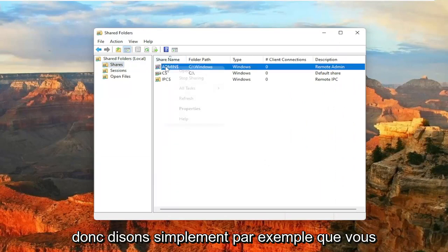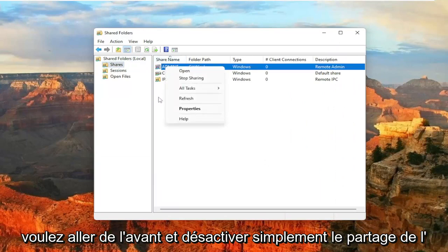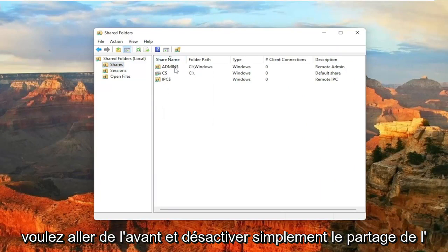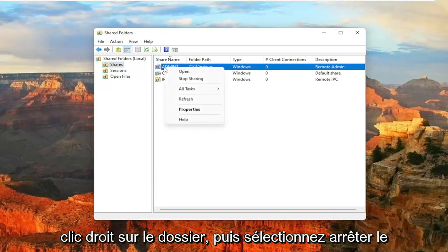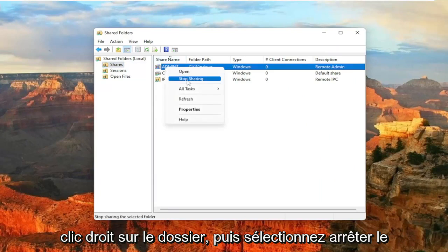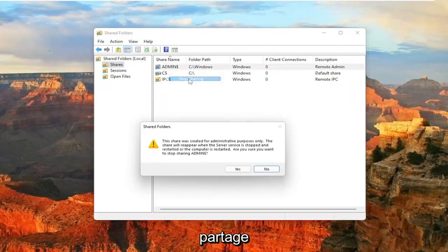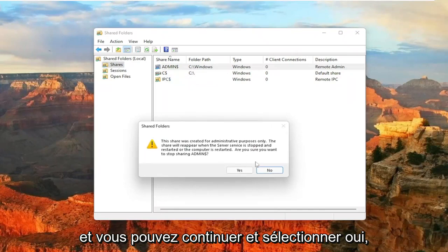So let's just say, for example, you want to go ahead and just disable sharing of one of these folders. You just would right-click on the folder and then select Stop Sharing. And you can go ahead and select Yes.